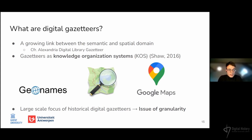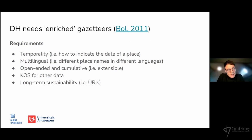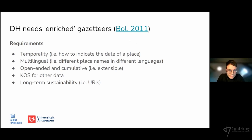Despite the functionality of these tools, they are often not used in humanities research because they are not granular or detailed enough. The issue of granularity has been discussed in depth in the literature. For example, according to historian Peter Boll, what the humanities needs are enriched gazetteers that can account for features scholars are most interested in — including temporality, multilinguality, and the possibility to extend available knowledge in a cumulative process — which would also require that gazetteers can provide long-term sustainability of information.